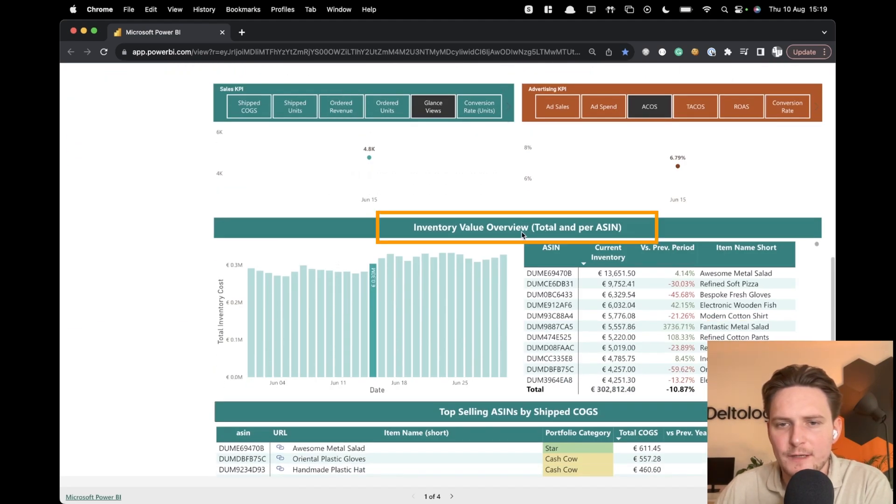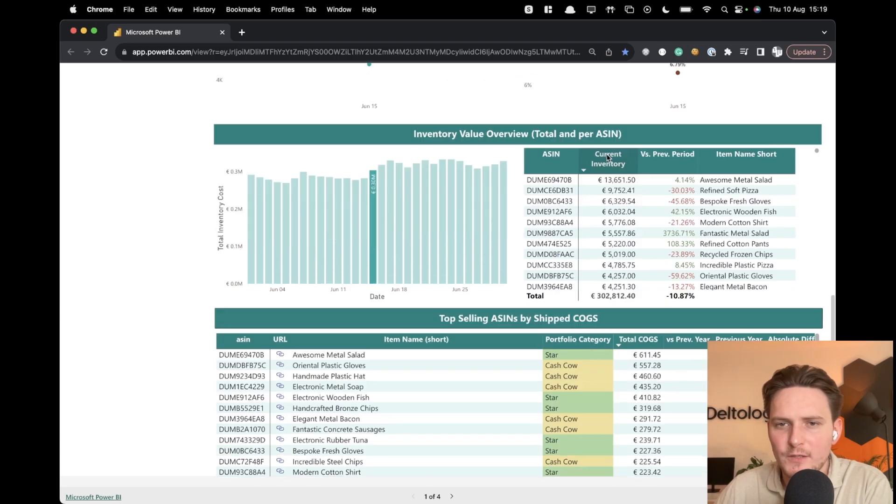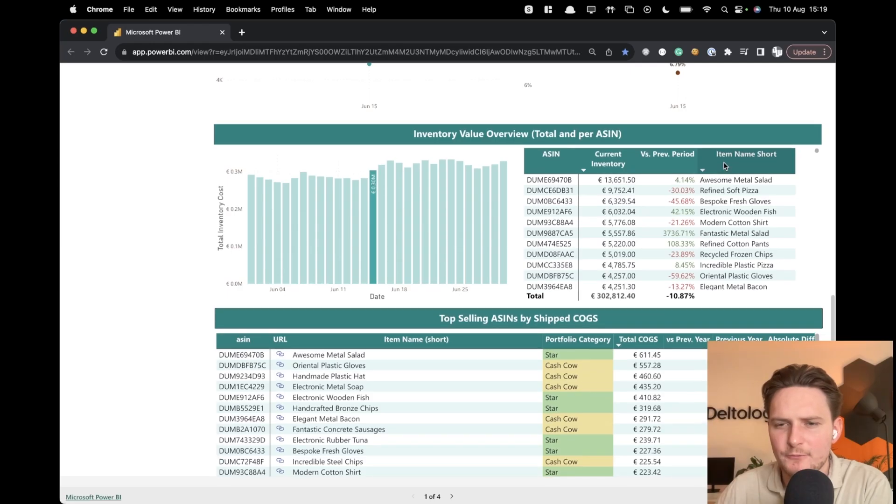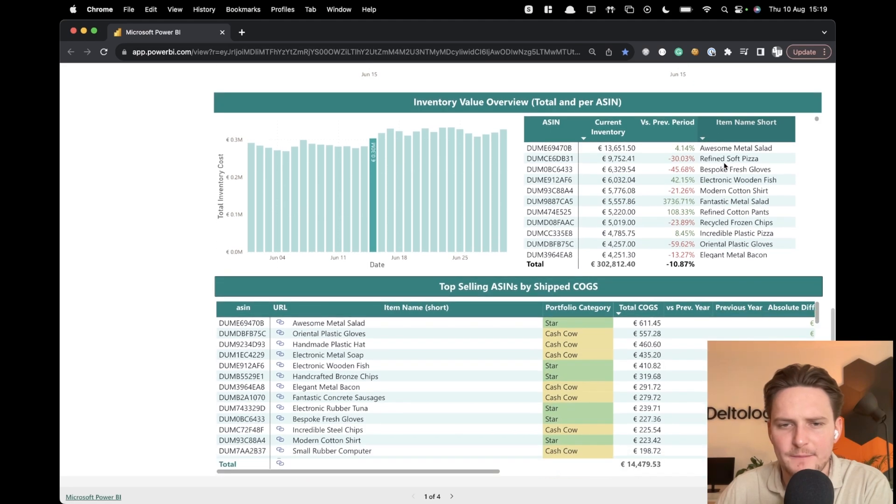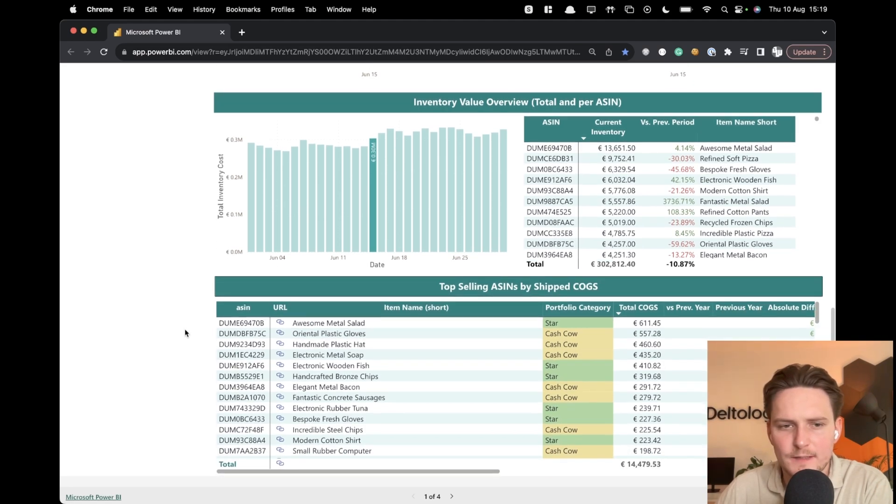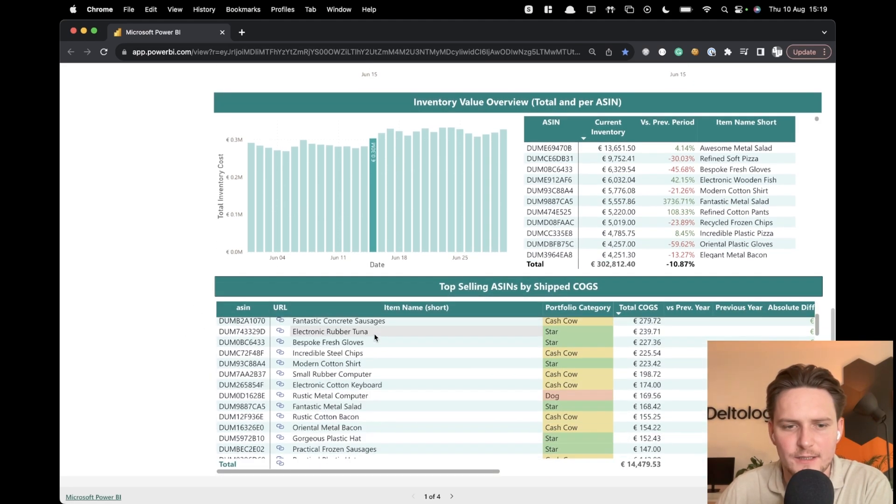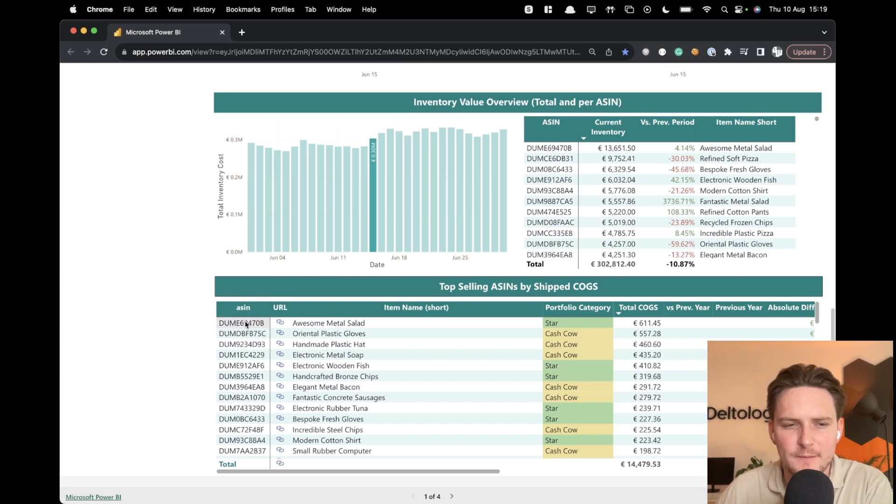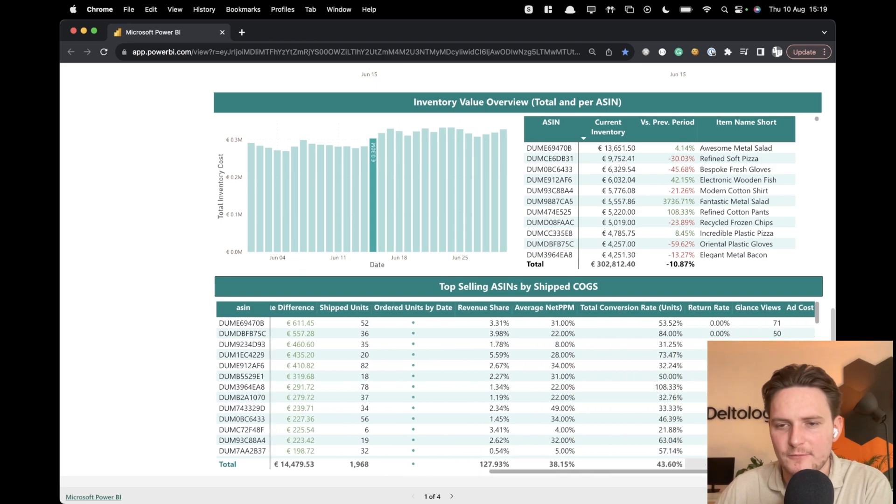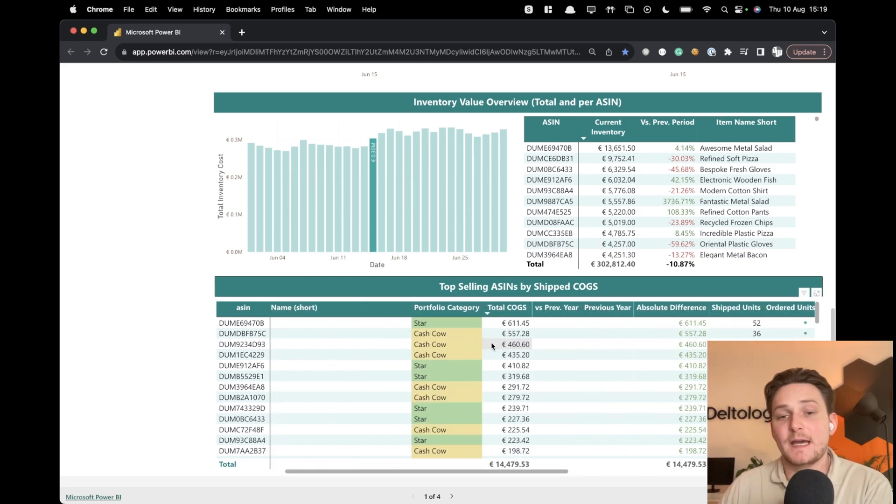You have inventory value overall. You have different ASINs versus previous period, how they're doing over time. Top selling ASIN by shipped cost of goods sold. So you can see actually all of the ASINs here. Again, this is dummy data, so those ASINs don't exist. But of course, this is all based on real data.